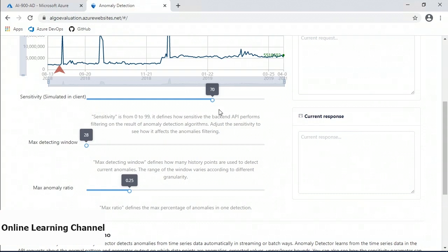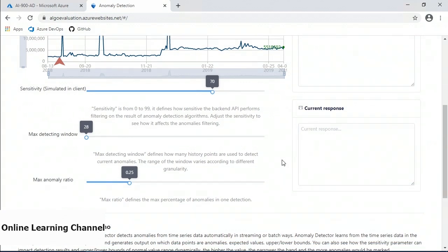A lower sensitivity number will result in fewer alerts as the range of acceptable values is extended. The max detecting window is used to calculate whether the current point is an anomaly by setting the number of prior points the model should use in its comparative calculation. The maxAnomalyRatio is an optional mechanism that limits the data points determined to be anomalous to the best candidates, acting as a ratio of the overall data points. For example, a data set of 200 data points with a ratio set to 0.1 will return at maximum the first 20 data points identified as anomalies.